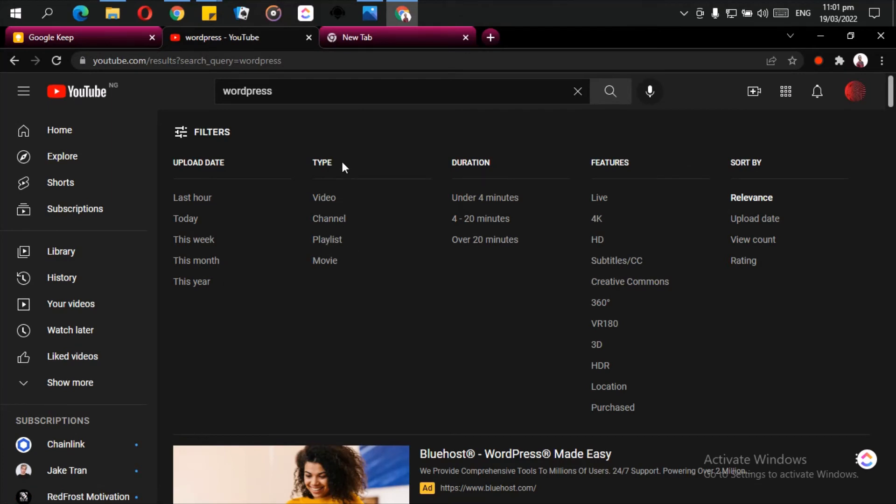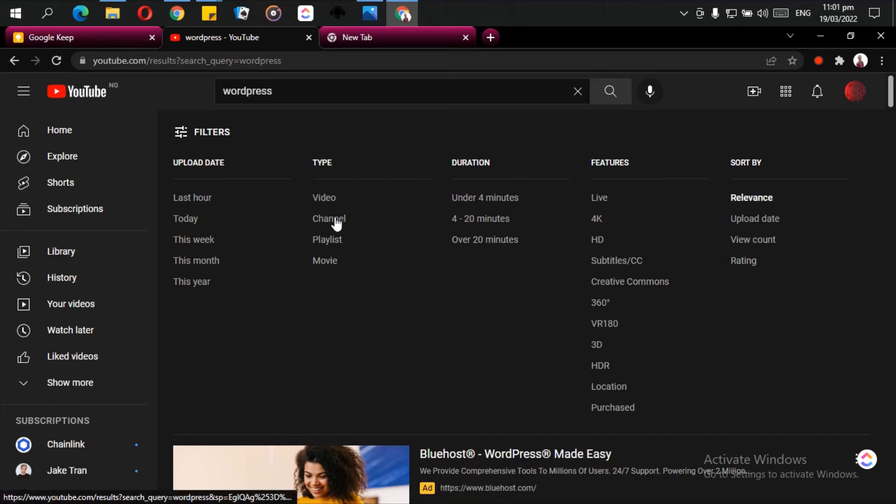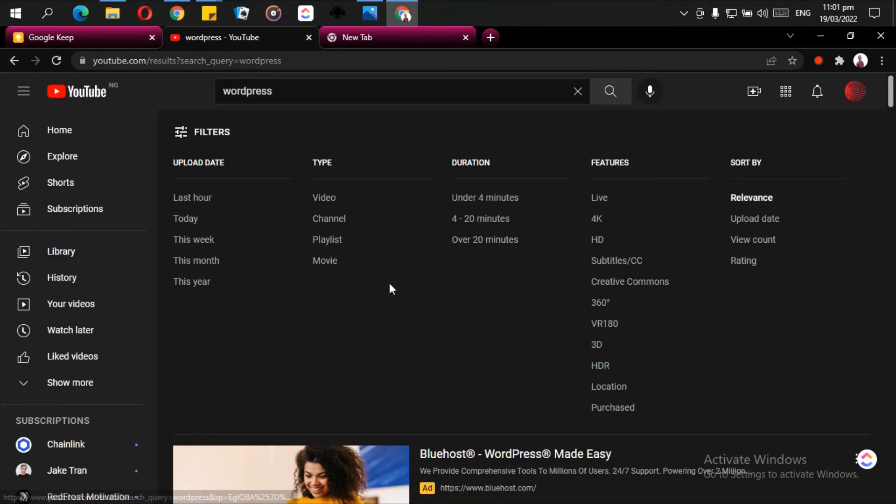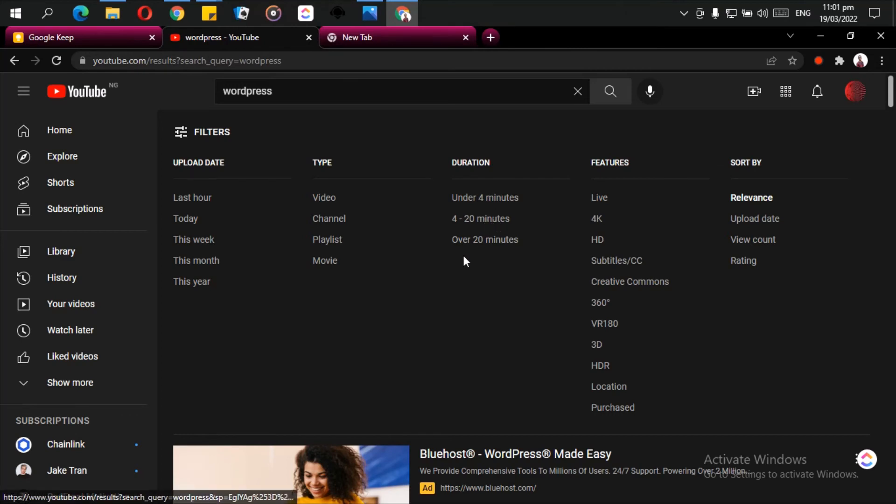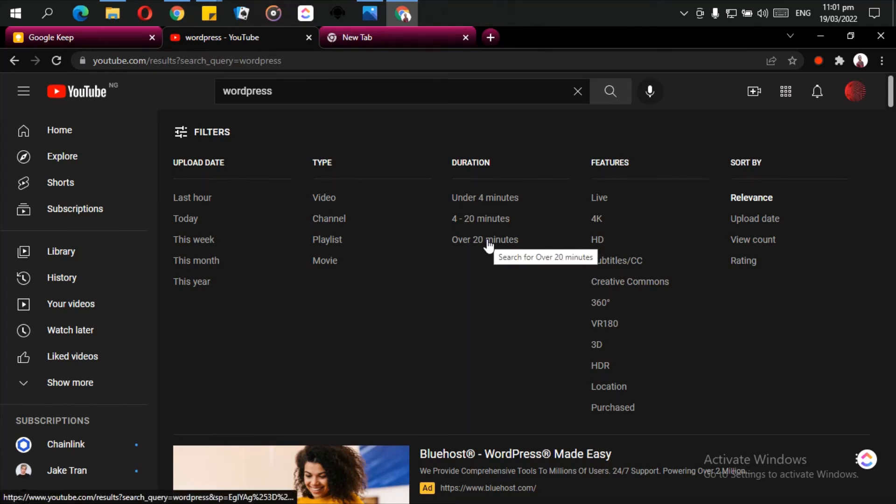You can search for videos by looking for just videos or looking for a channel. You can search for a playlist and you can search for a movie on YouTube. You can also filter videos based on their duration. Maybe you're looking for a video that is less than four minutes, you can use the duration here. For a video that is over 20 minutes, you can use this feature here.